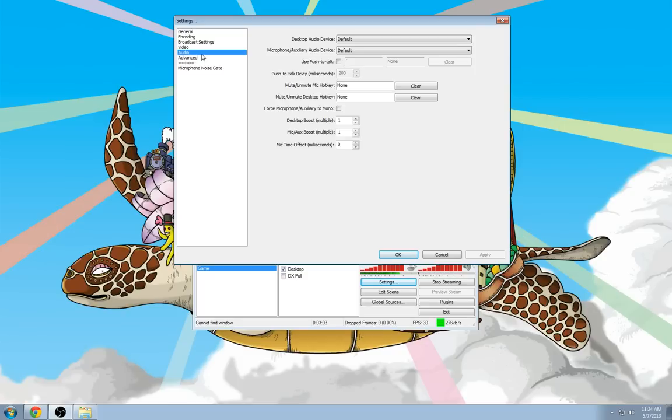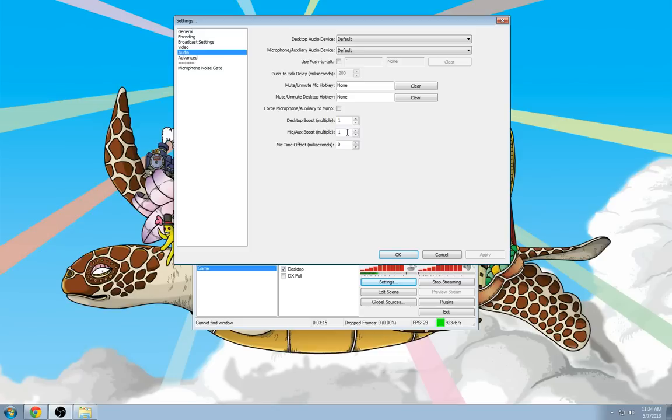Under Audio, you can set up Push to Talk if you'd like. I normally have it set to my TeamSpeak key. That way people don't hear my key presses on my mechanical keyboard. You may have to use the Mic Auxiliary Boost. Normally, mine's set to about 10.